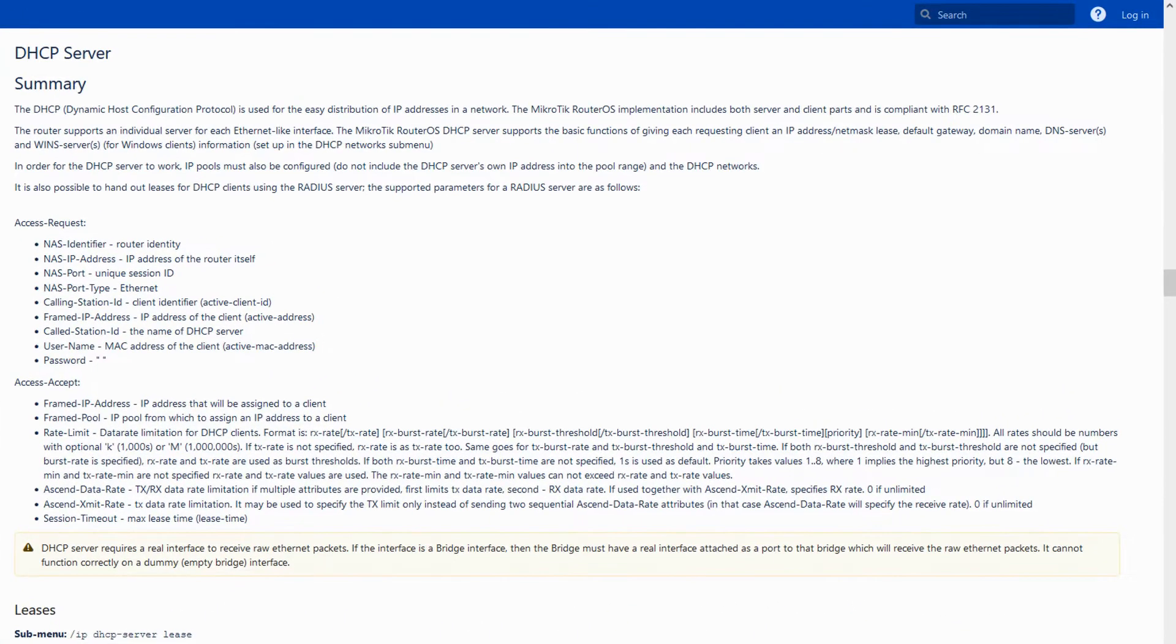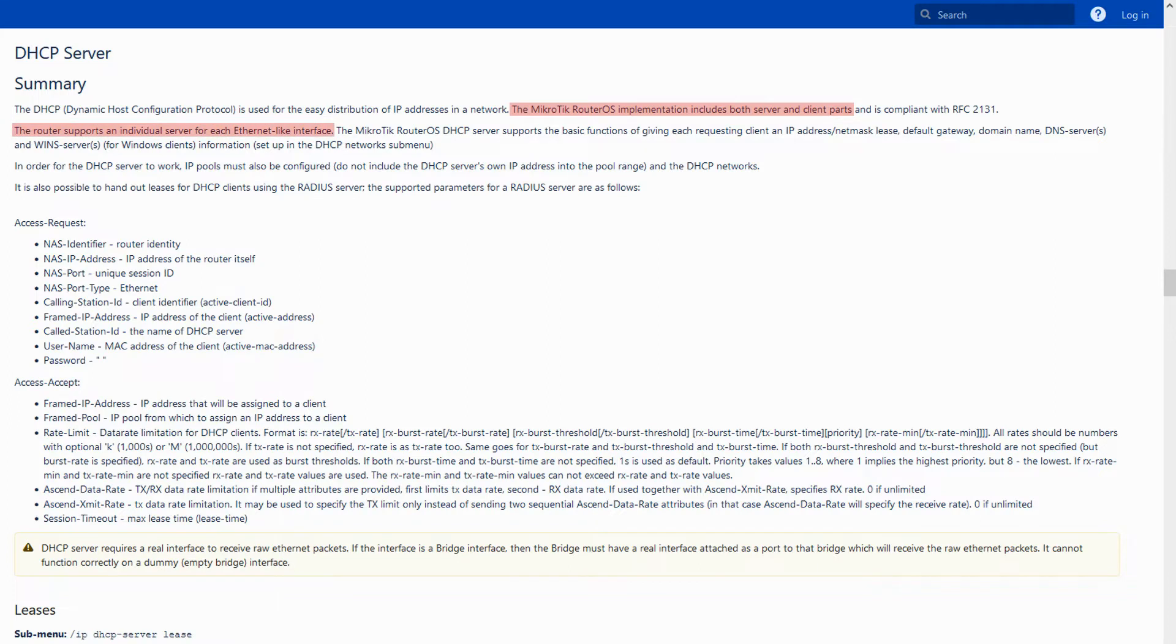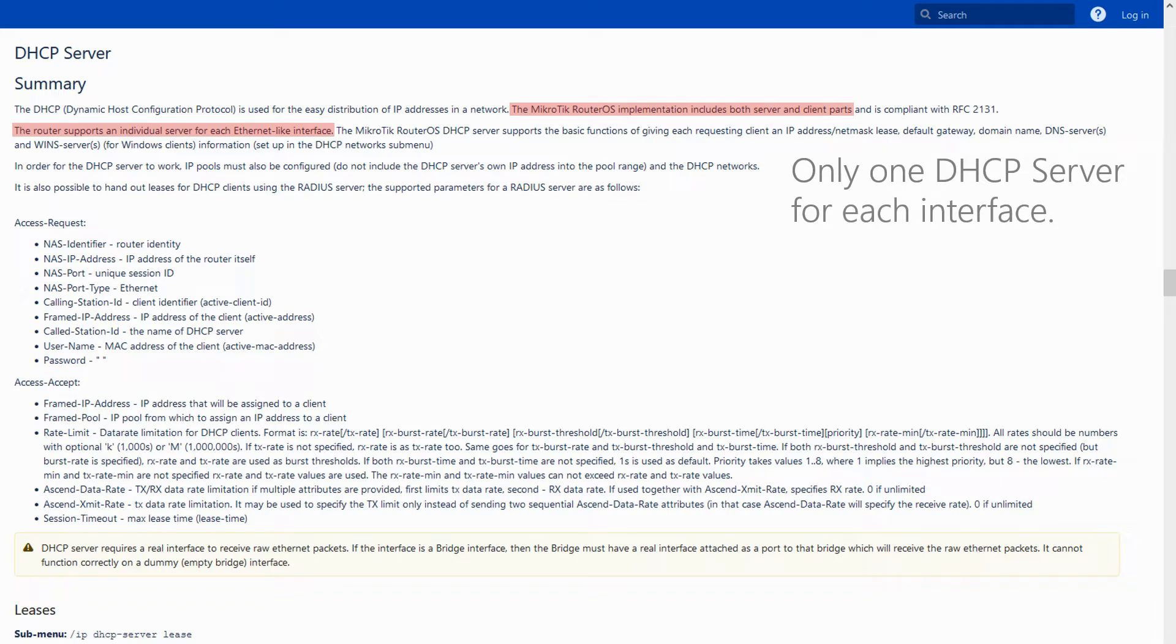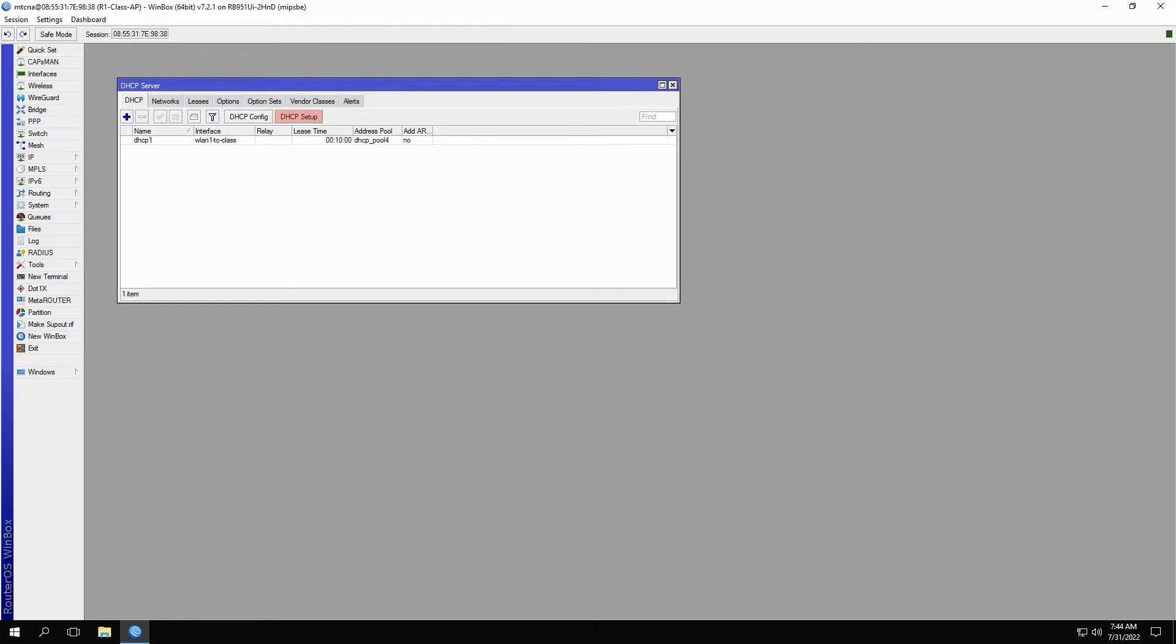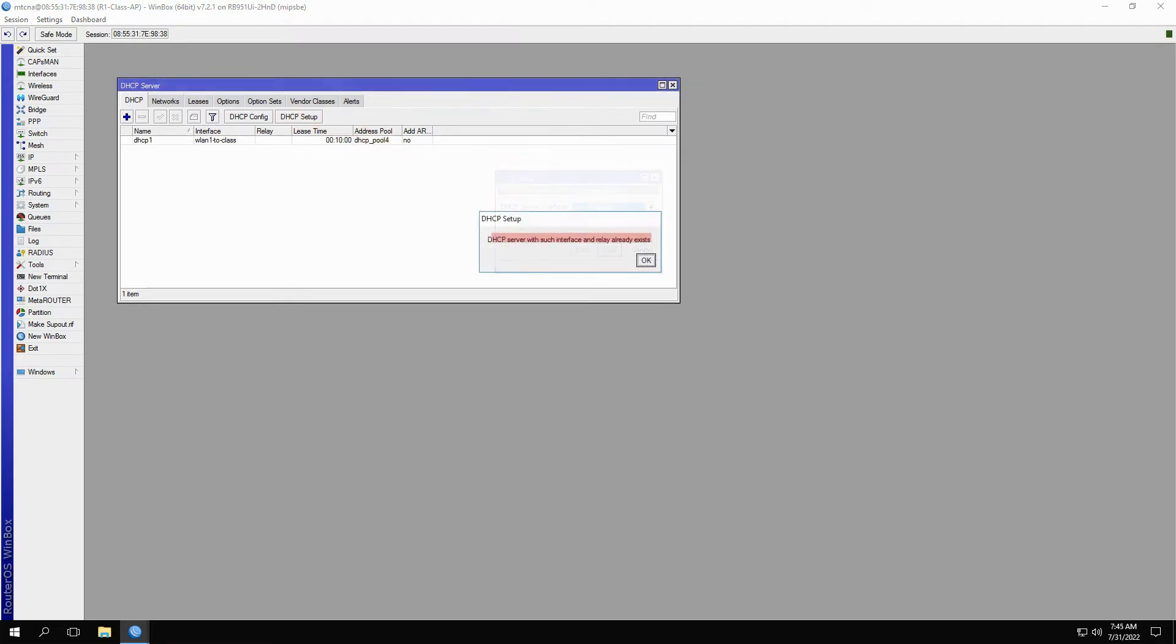As mentioned before, MicroTik routers can carry DHCP clients and servers at the same time, and you can have more than one DHCP server in your router. However, you cannot bind more than one DHCP server to a single interface. For instance, if I already have a DHCP server on the WLAN1-2-class interface, if I attempt to create another DHCP server on that same interface, I'll see an error message at the end of the DHCP server setup process telling me that a DHCP server on that interface already exists.